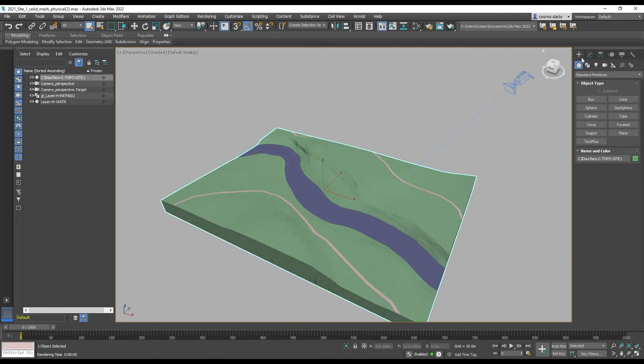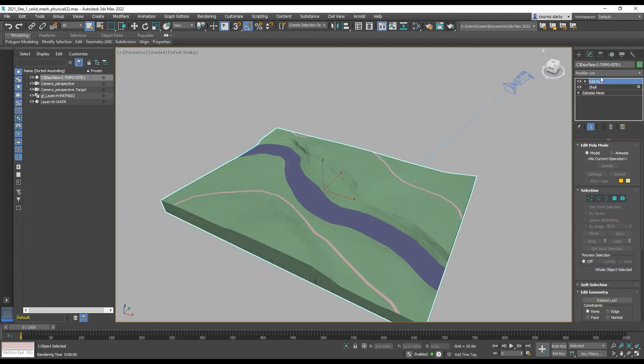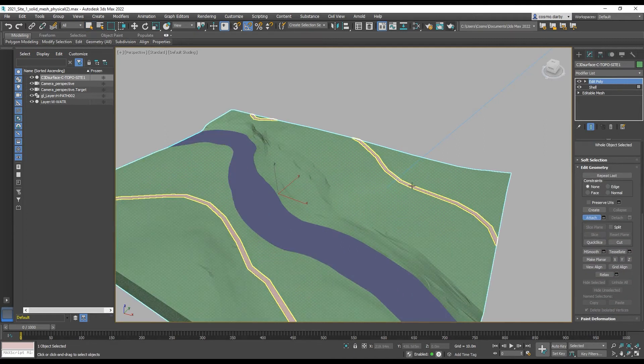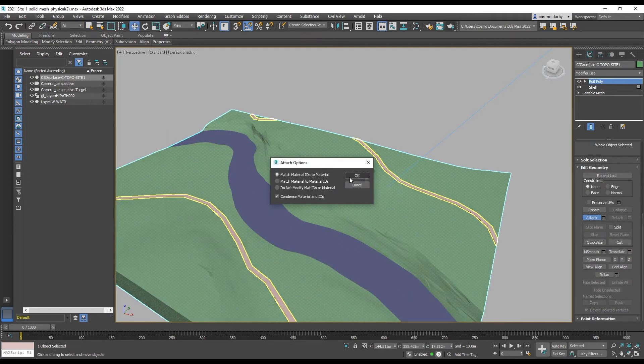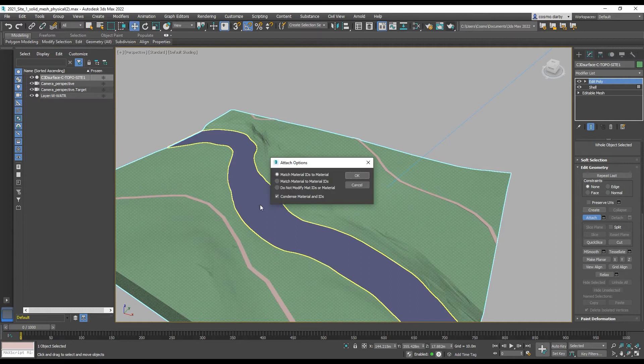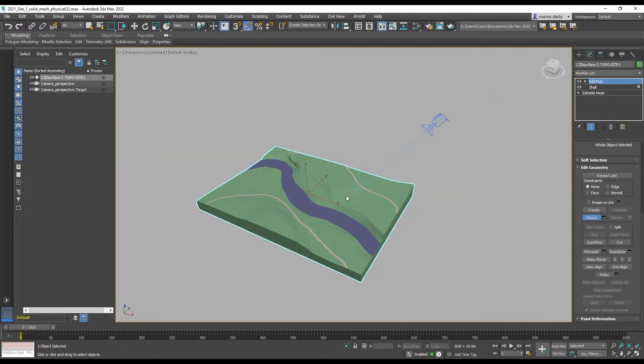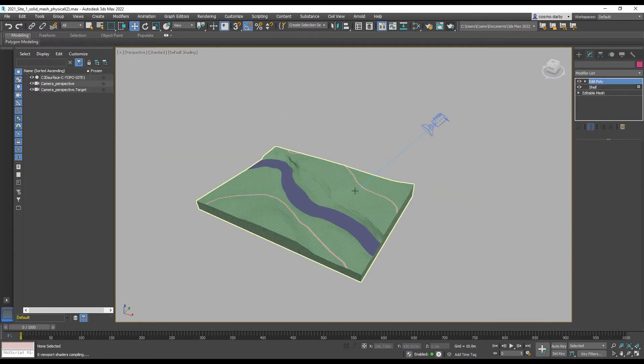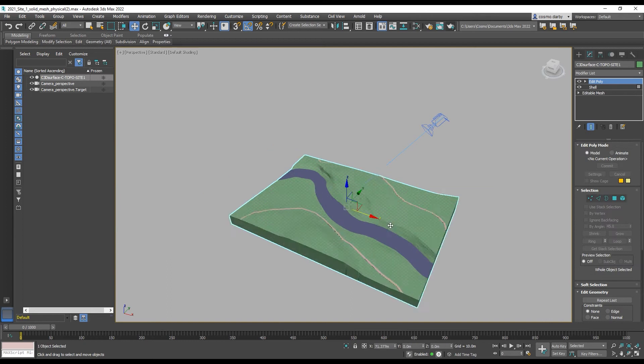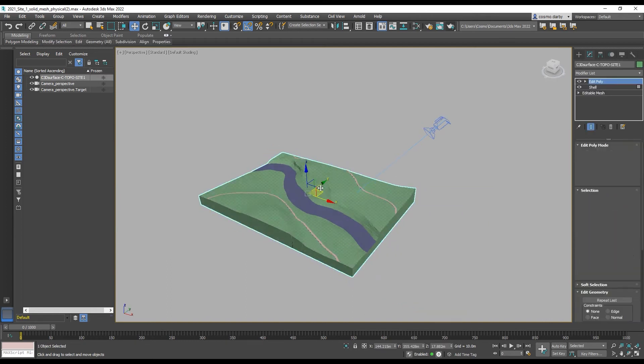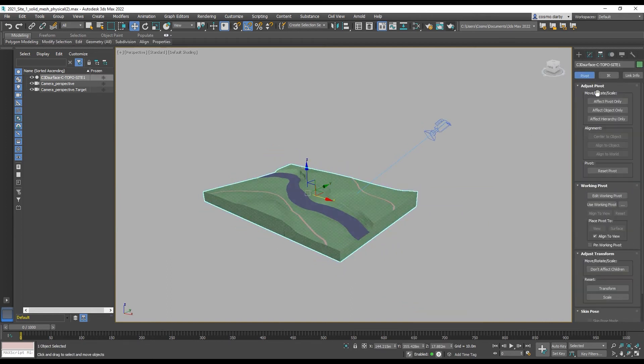One is to use the Edit Poly and the attach tool to select the other objects. So now they can all move together as one object. So then, affecting pivot only, center to object.